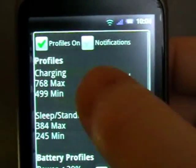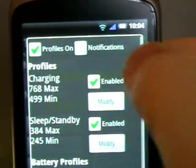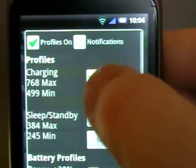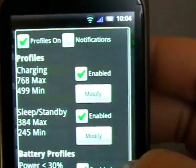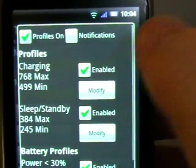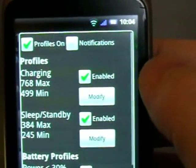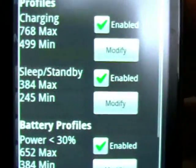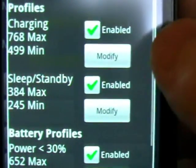So I can turn on profiles, and you obviously tick profiles on, and then you tick in the different profiles themselves, and you click modify to change. What I think one of the most important ones is sleep standby.